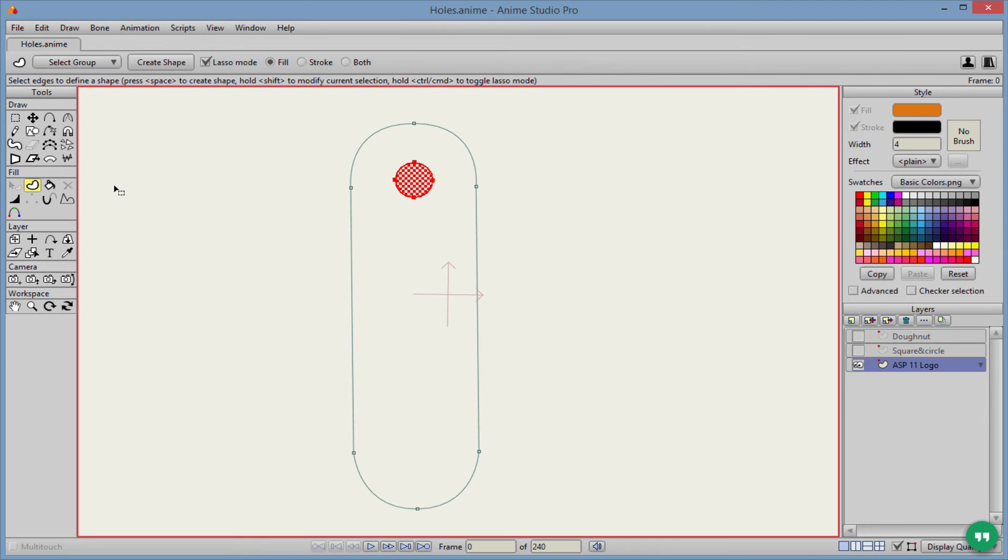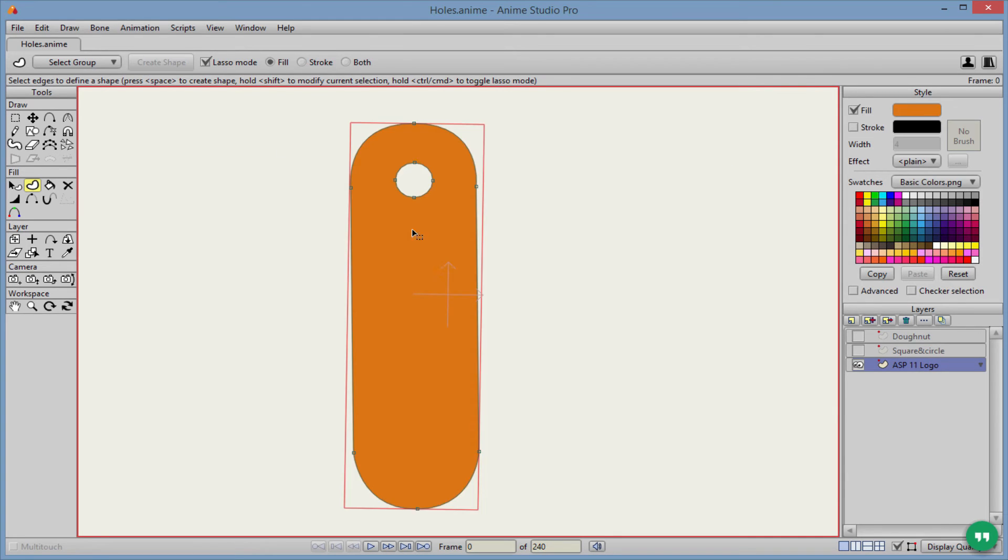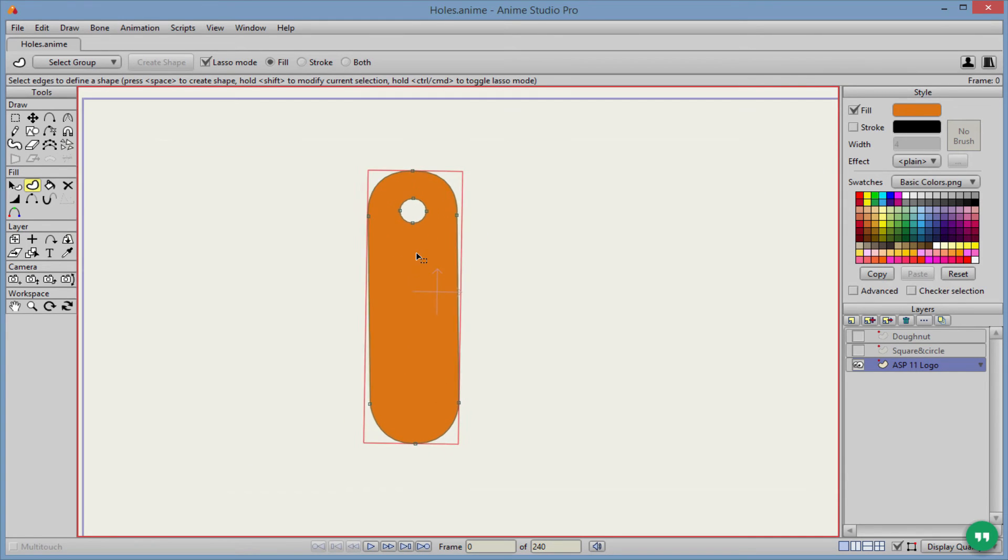It then again, when we select our create shape tool, wants to fill in the middle. Well, we just got to hold shift, click the outside edge and create a shape. And there we go.